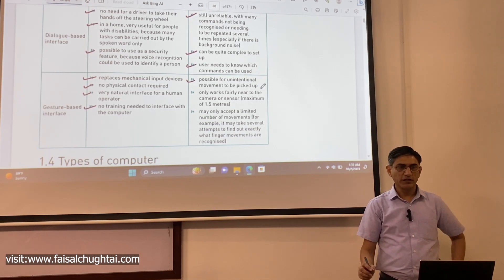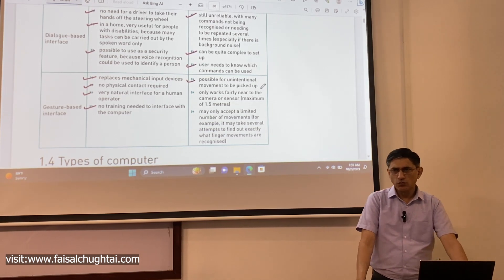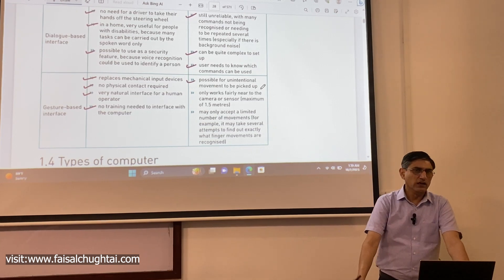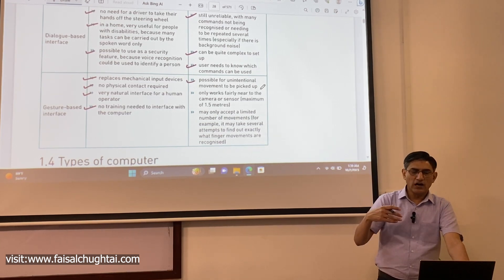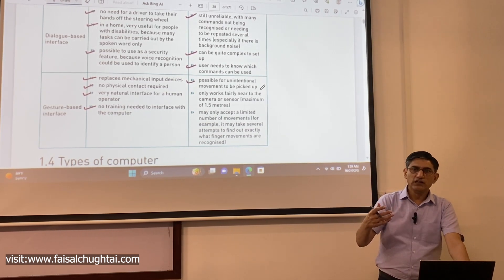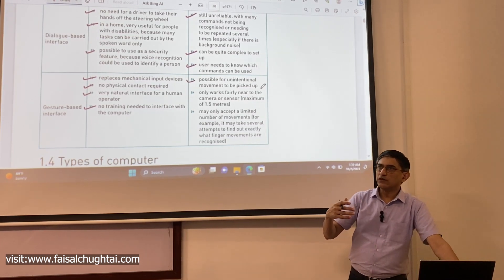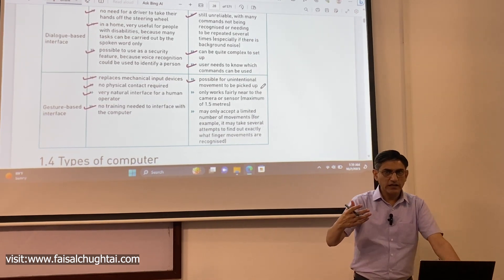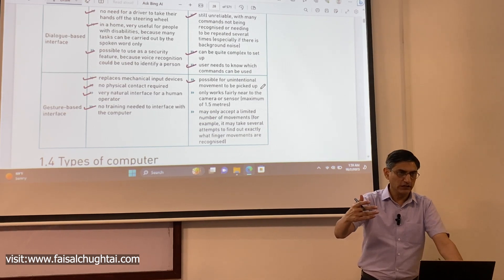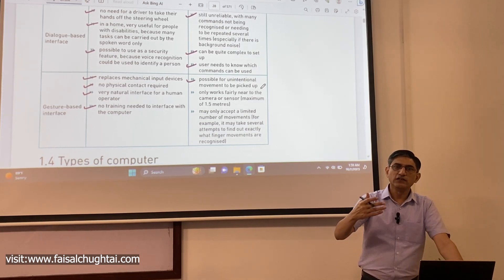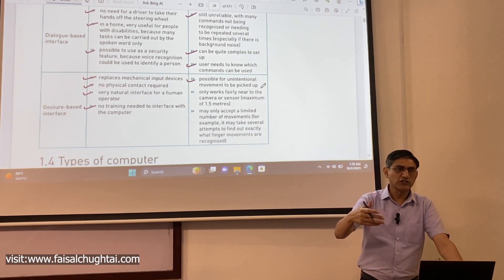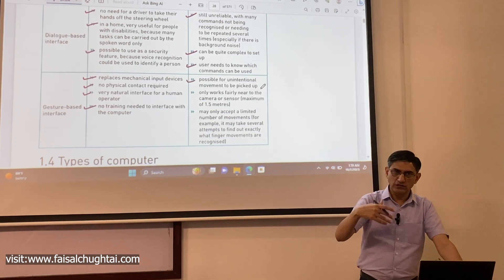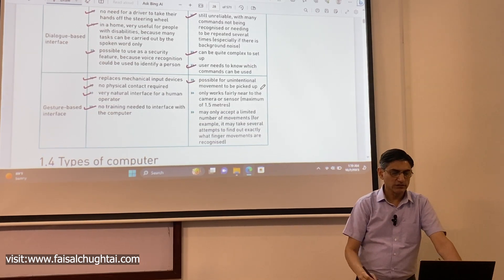Looking at the disadvantages of gesture-based interfaces: it is possible for an unintentional movement to be picked up — a movement not intended as a command that the system accidentally recognizes and acts upon.